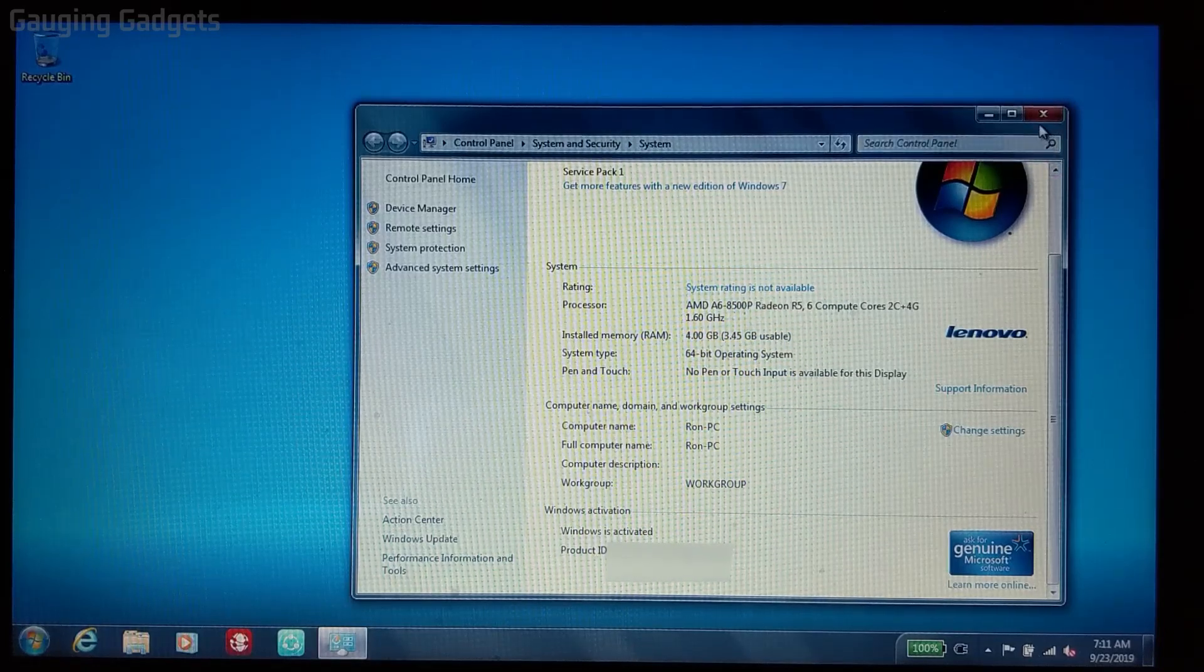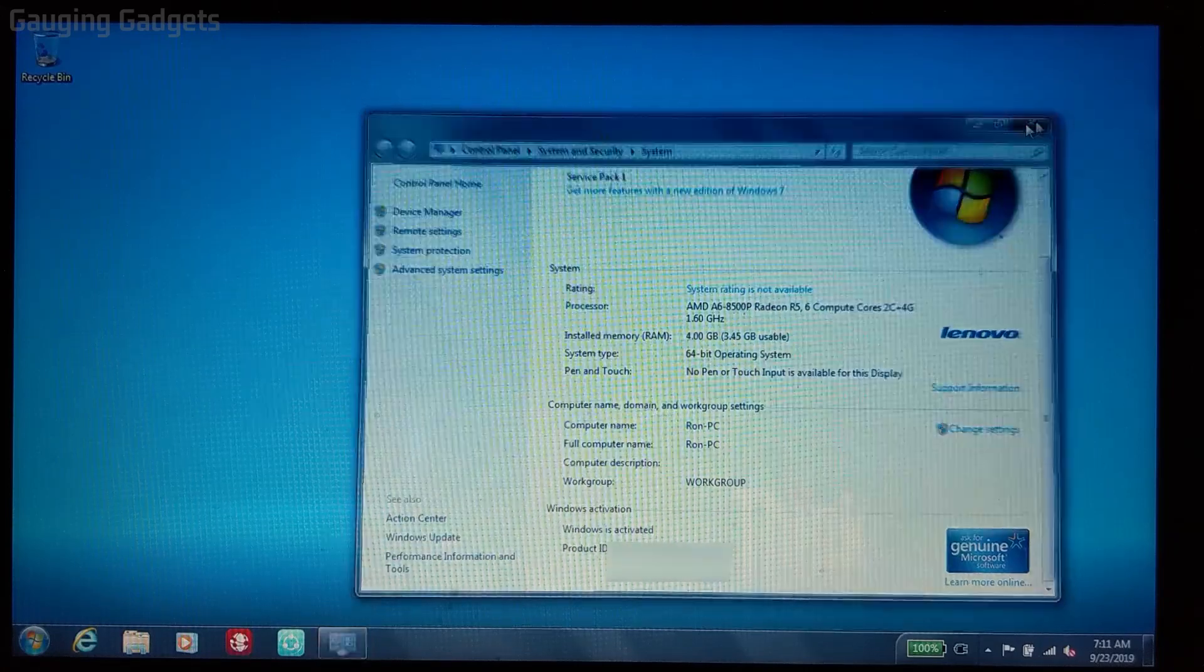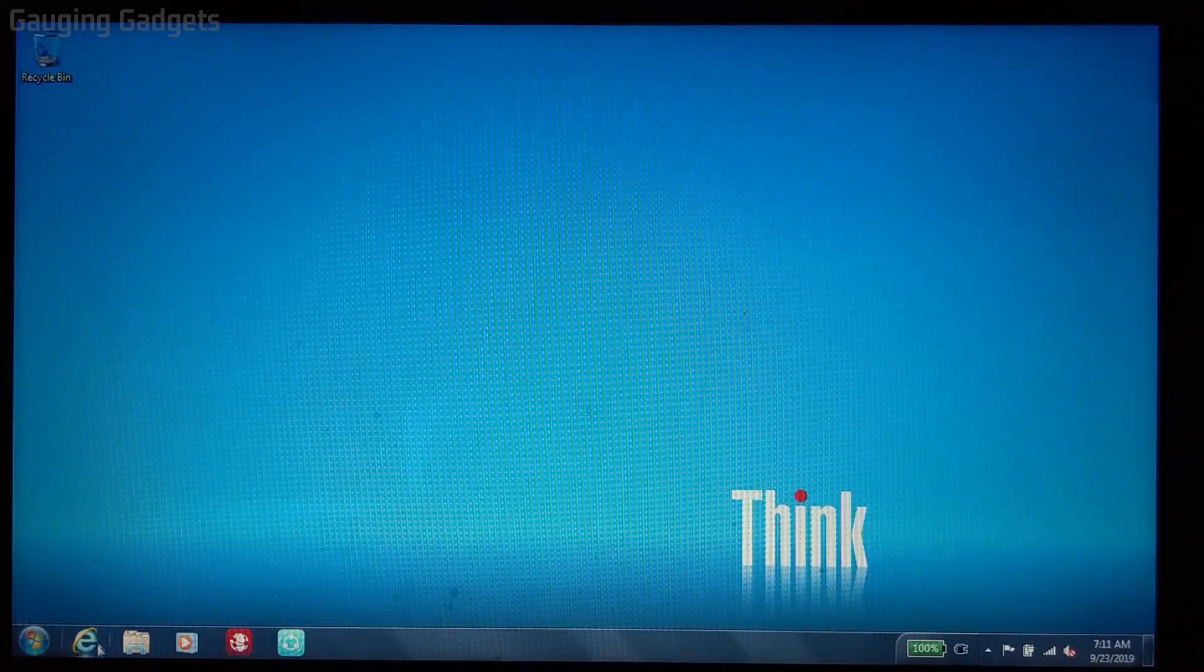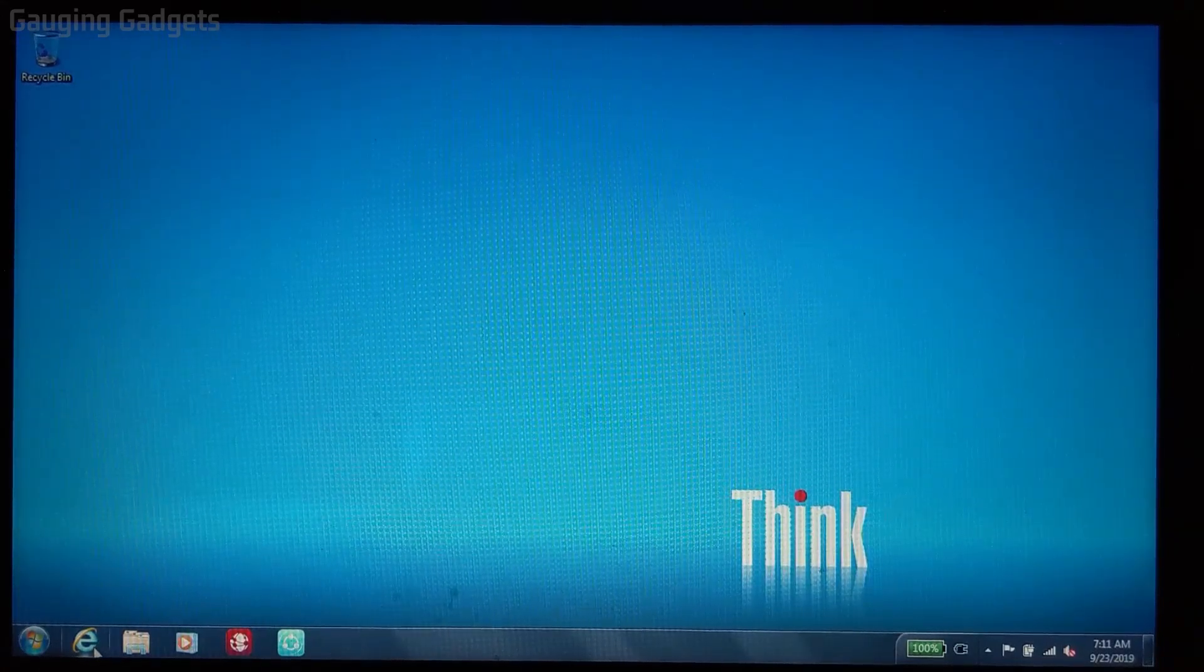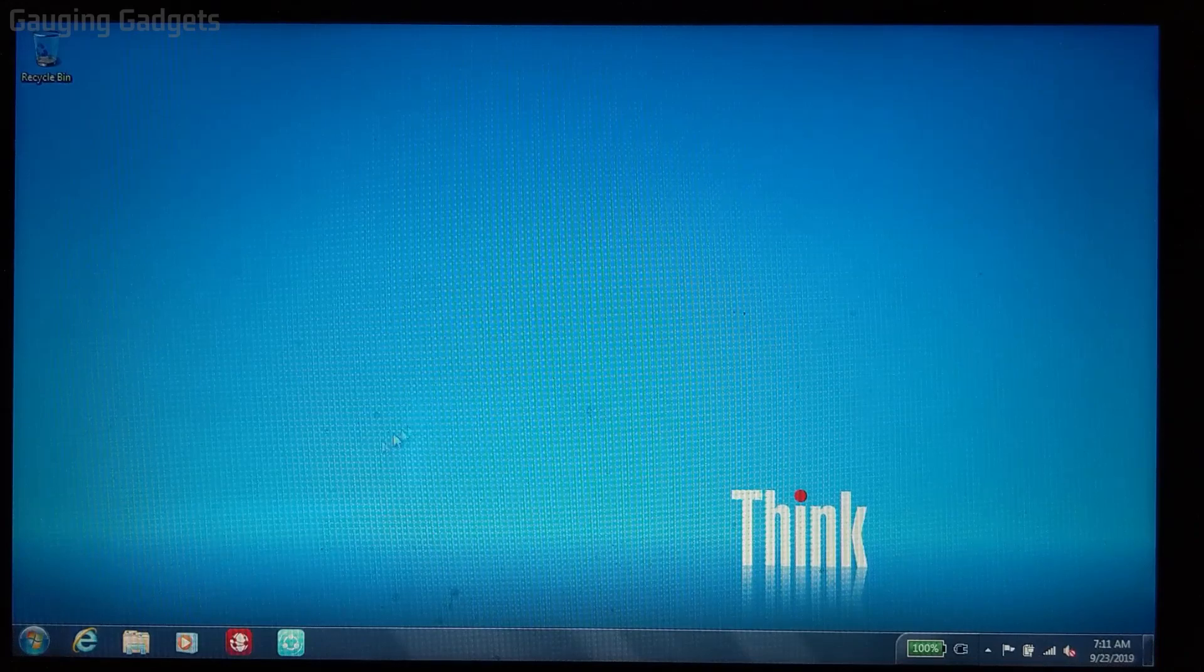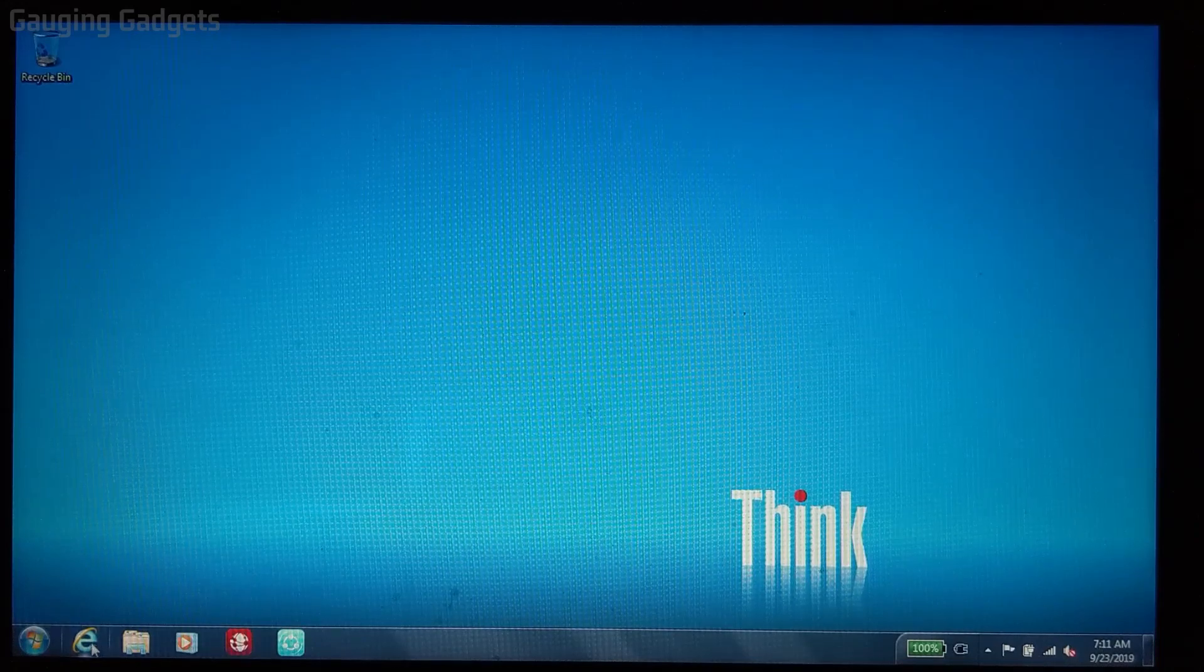Now that we know we're eligible for a free upgrade to Windows 10, let's go ahead and open our browser. I'm just going to use the default browser, which is Internet Explorer, but you could use Chrome or Firefox, anything you'd like.